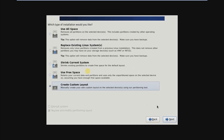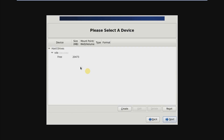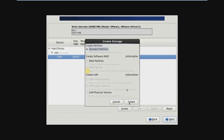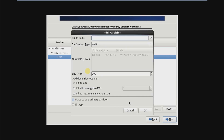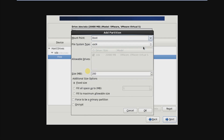Then create a custom layout and click Next. Now for the partitioning, just create a Standard Partition. Just follow my steps on how I create the partitions.